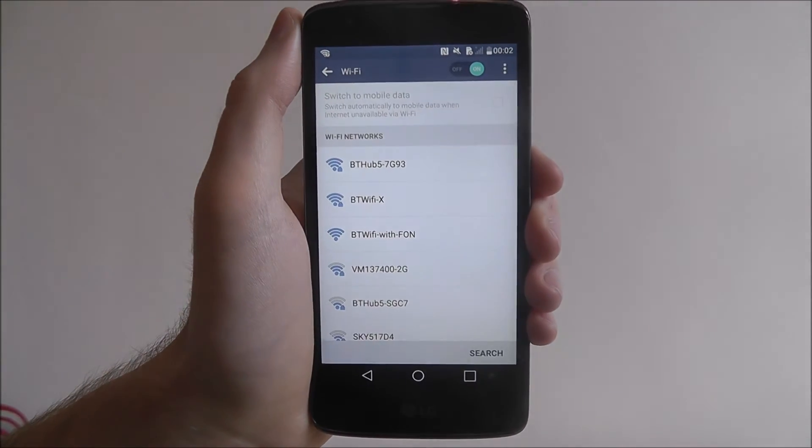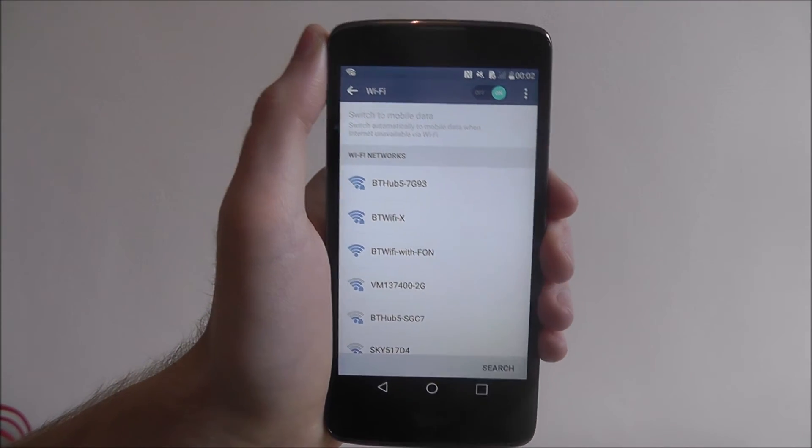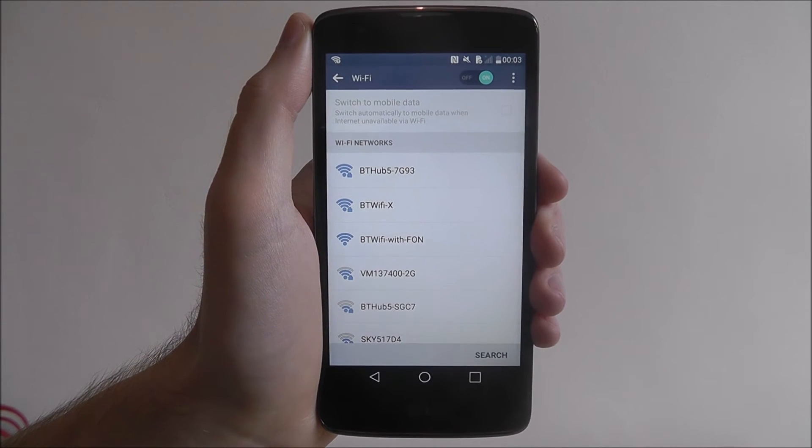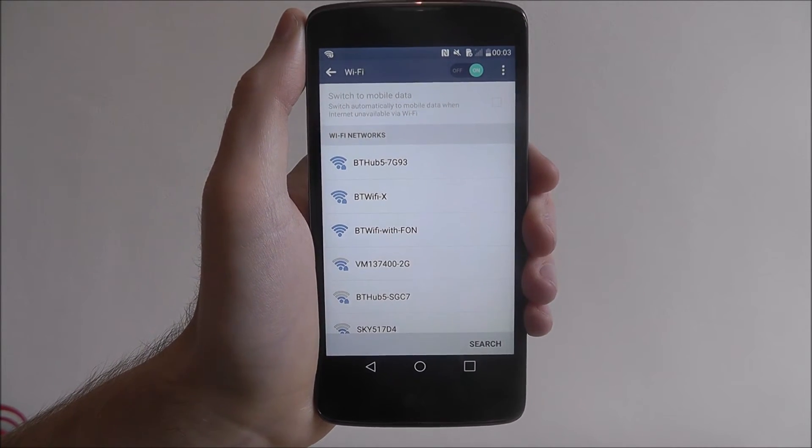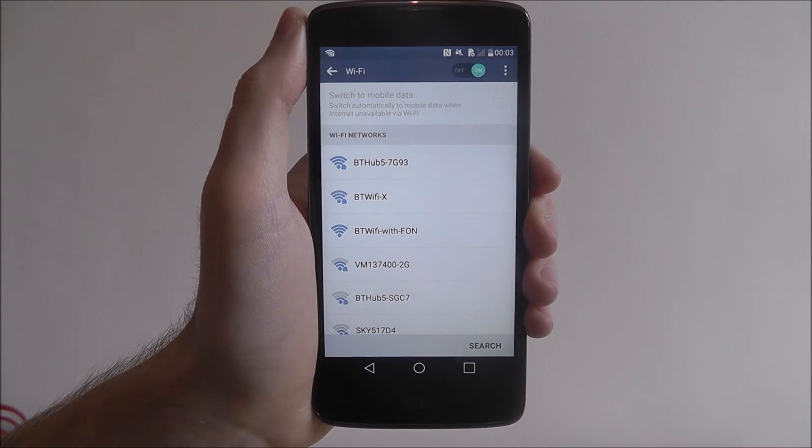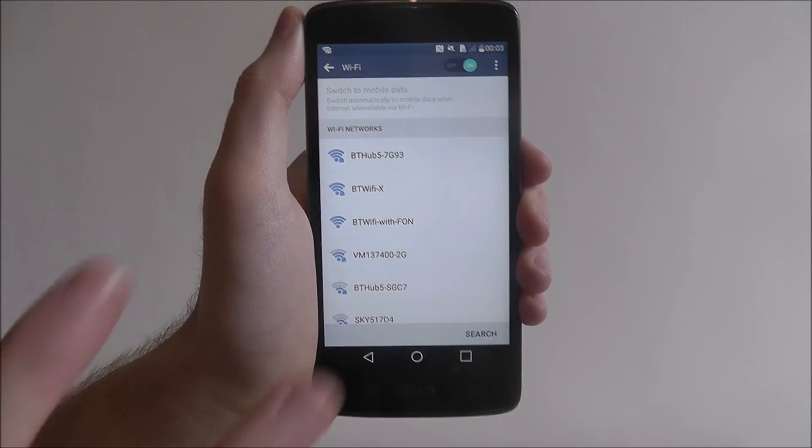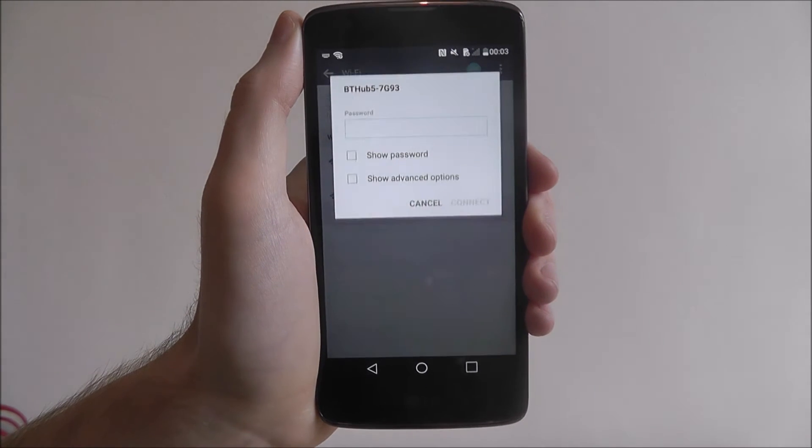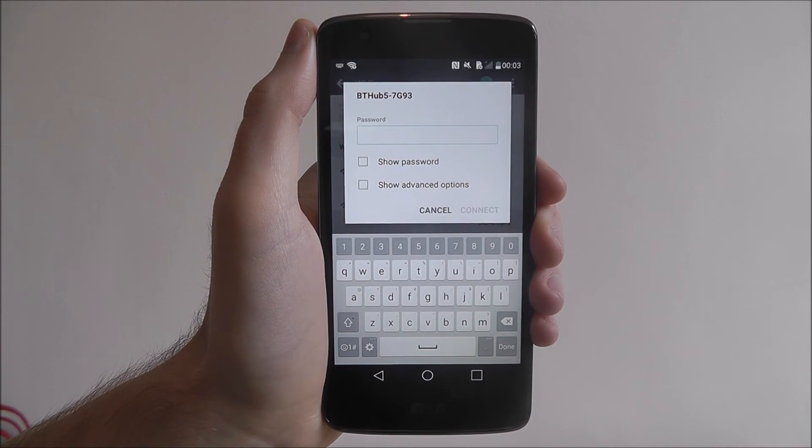We don't need a tutorial for this—hopefully this is the tutorial you need. From there it'll scan for your networks. Once you've found your network, I'll just pick this one at the top, press on it, and it'll ask you for your password.